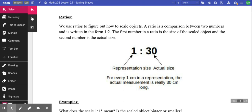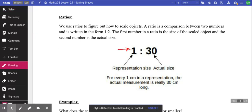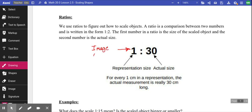A scaled ratio looks like this: you get a number, then a colon, then another number. The first number tells you what the new image will be. The second number represents the actual size. So a ratio of 1:30 means I'll have one unit for every actual 30 that exists. If they put units on it — say one centimeter for every 30 centimeters — that's how it works. If something was 30 centimeters long, you'd draw only one centimeter.